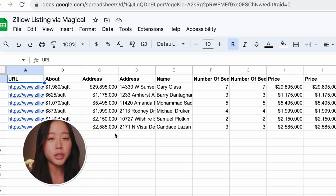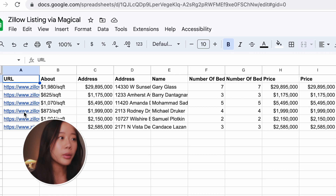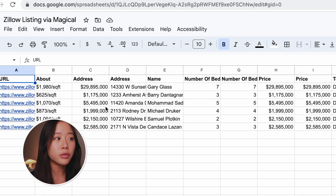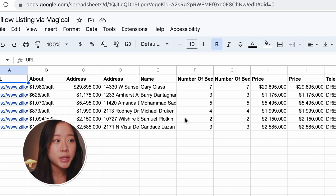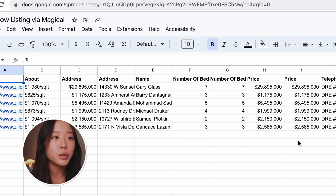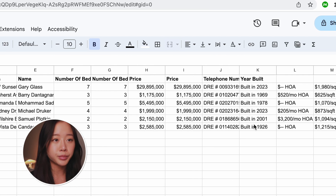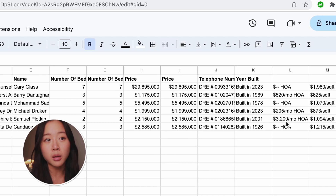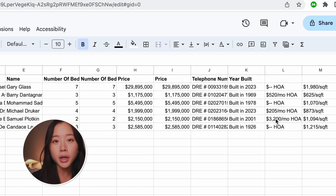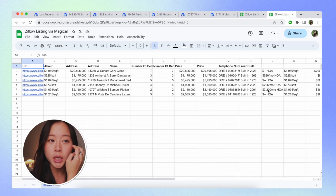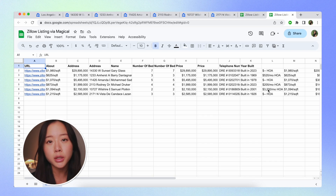Now we have all this information in a really organized way — the URL, price per square footage, address, price, realtor's name, number of bedrooms and bathrooms, year it was built, and even how much the HOA would cost. From there, you can do whatever you want with your spreadsheet — maybe reach out to the realtors or something else. Magical makes this step super simple so you can web scrape without any code, in just a few clicks.